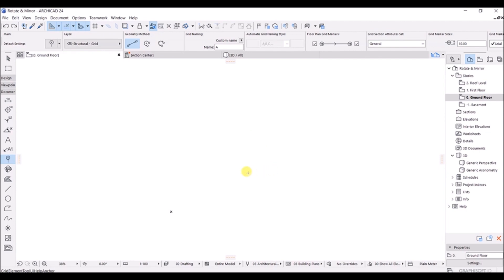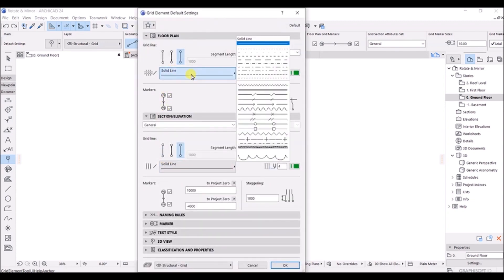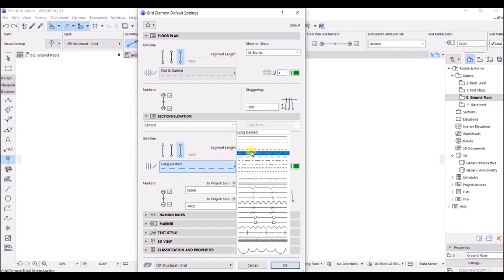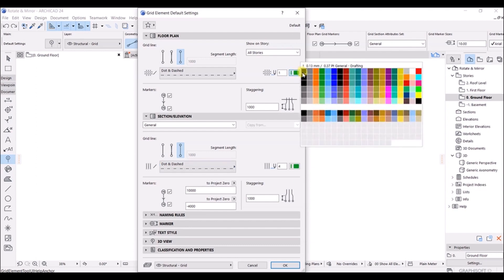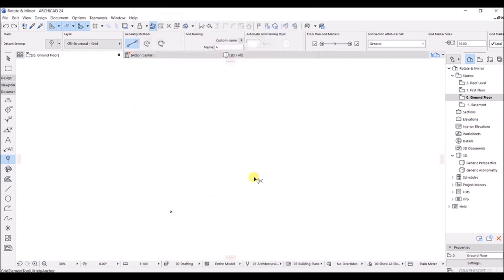In this lecture we are going to draw our grid lines, but first we need to make some changes in the previous settings. Let's open settings by typing Ctrl+T. I notice the line is solid right now — I want dotted and dashed. I'm going to change it to a dotted and dashed line. Also, the color is currently green, so I'm going to change this color to black. Let's choose the black color and click OK.